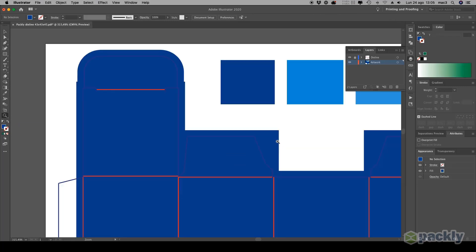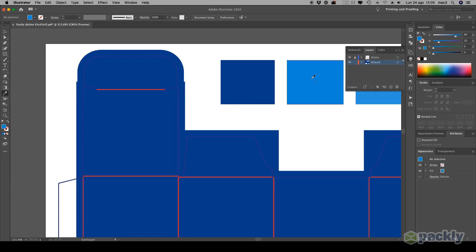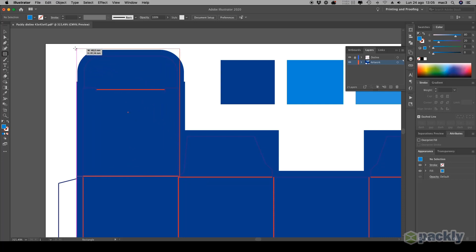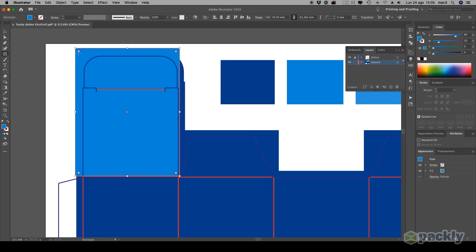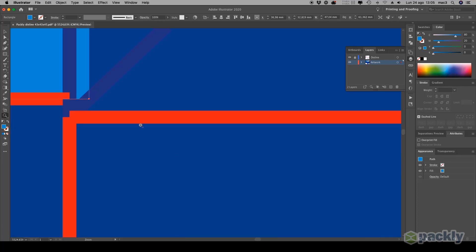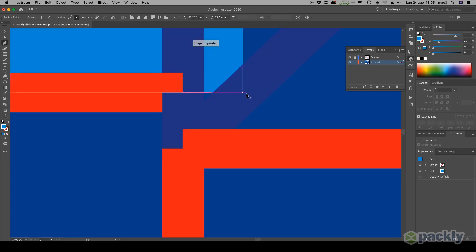Zoom in. Select a different shade and use the rectangle tool to add a color to the flaps. We advise to zoom in often during the process to check if everything's perfectly aligned to the path.